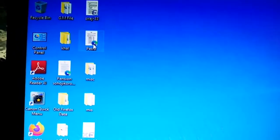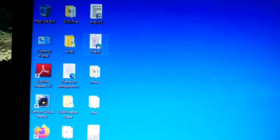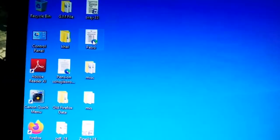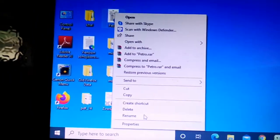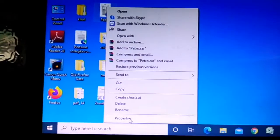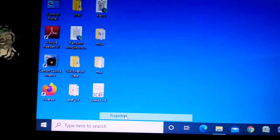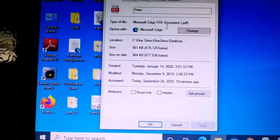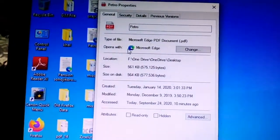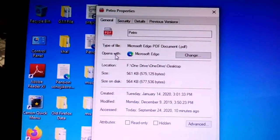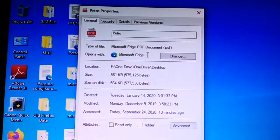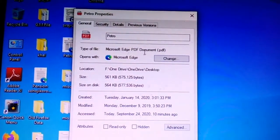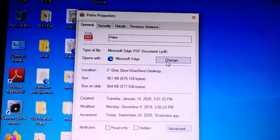Right click and select Properties, and then open with Microsoft Edge. This is the default for my user.